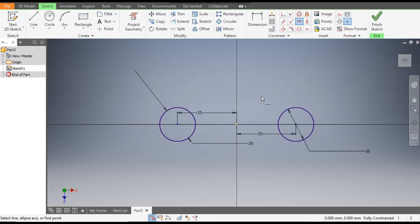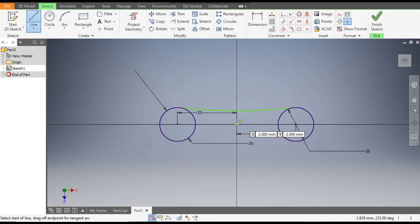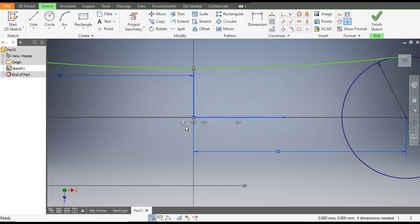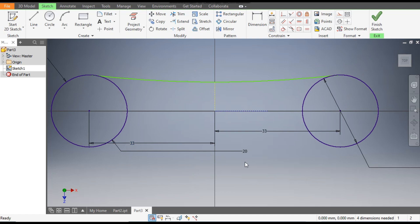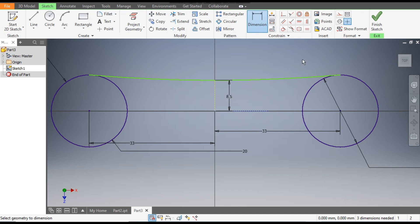Now go to Horizontal Constraint, select the center, select this midpoint and select this midpoint — now they are horizontally aligned. Go to Arc command and make an arc. Go to Line command, from this center join till the arc and make one horizontal line. Select both lines and make them construction geometry. Now you can see the dotted lines. Drag this down and go to Dimension — give this a dimension of 8.5mm.